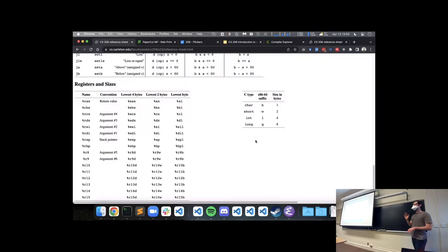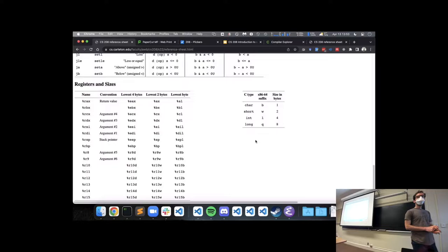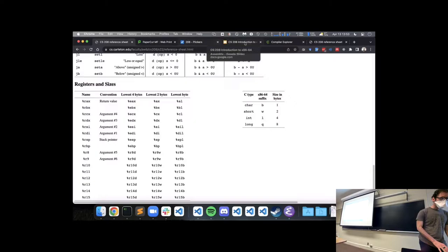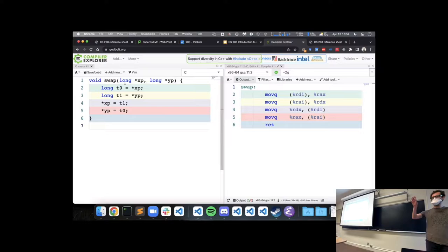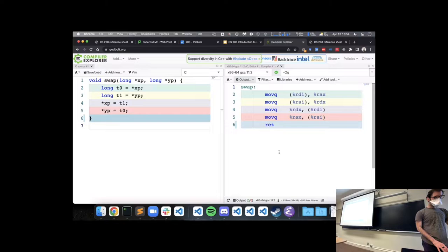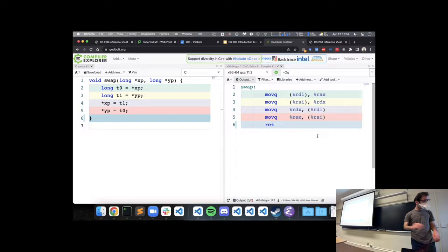Any questions on the lab or the assembly stuff we started last time? You may remember that we ended last time talking about this swap function that took in two pointers and used those pointers to switch the values of the spots in memory where they point to. We saw that this involved a set of moveq assembly instructions in order to implement this swap.